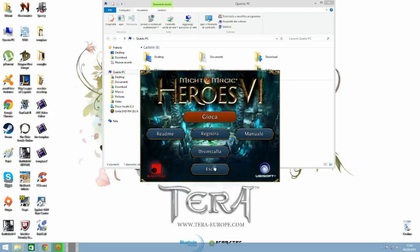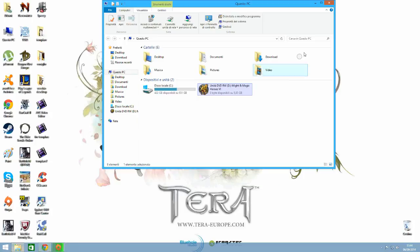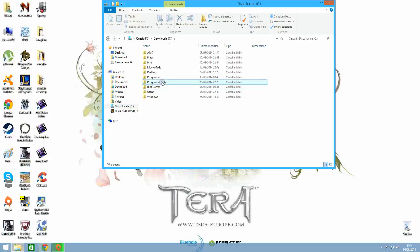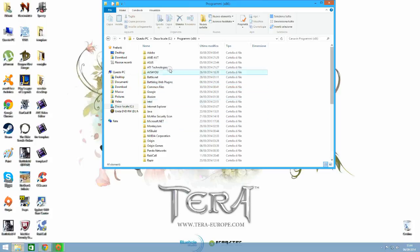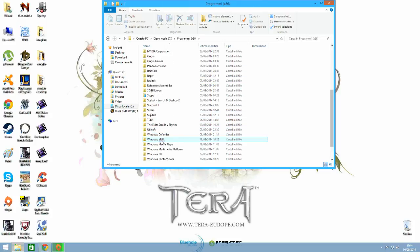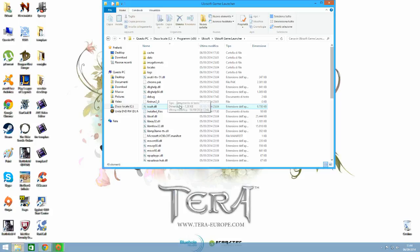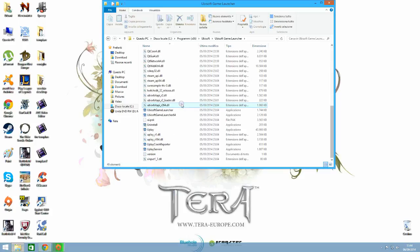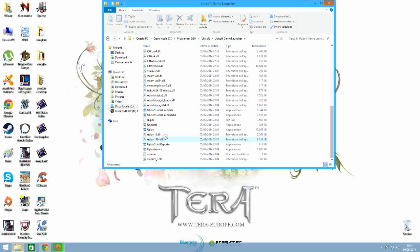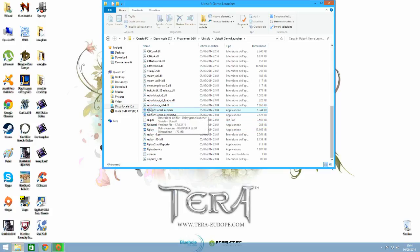So the way to solve this problem is the following. Go into C, Programs x86, then look for the Ubisoft folder. Then go to Ubisoft game launcher and locate where it says Ubisoft game launcher.